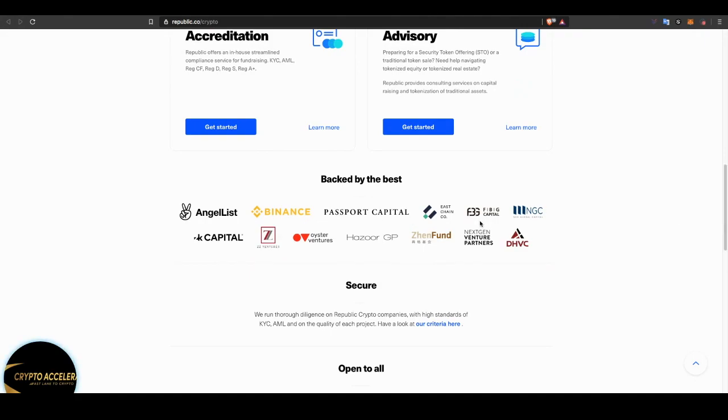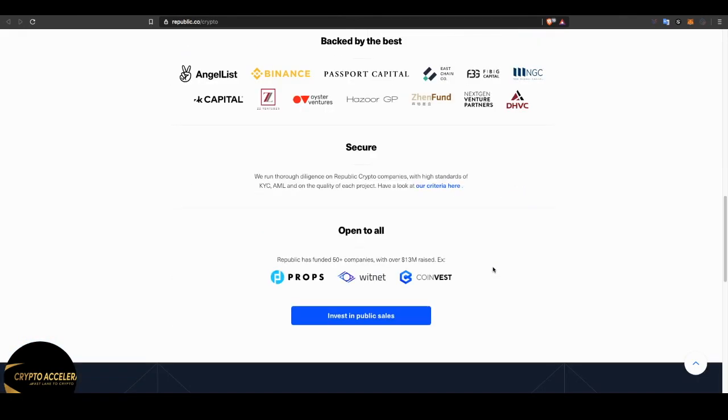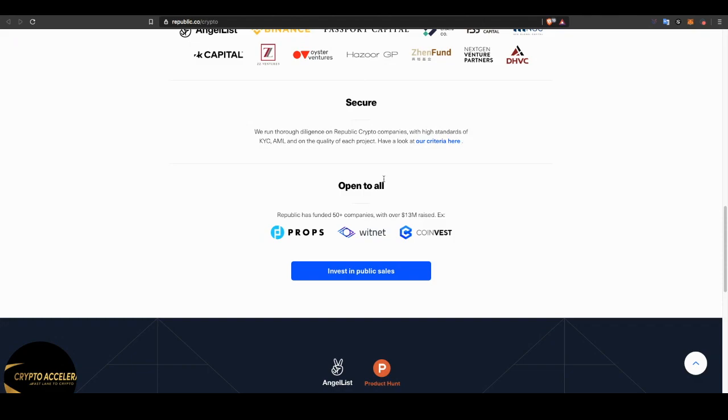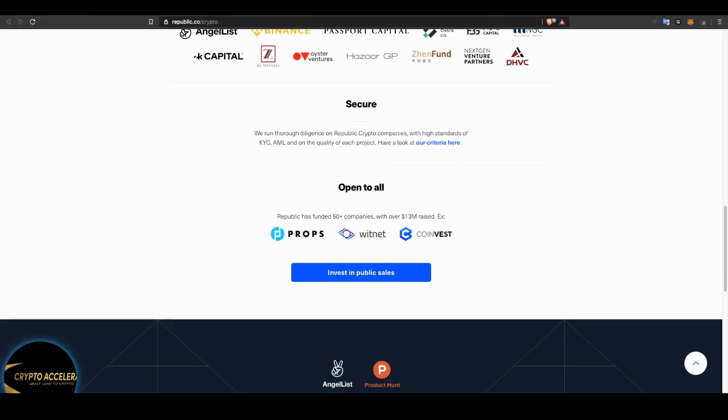And look, what really got me is to look who they're backed by. They're backed by the best: AngelList, Binance, Passport Capital, East Chain, FBG Capital, NGC, RK, ZC Ventures, Oyster Ventures, Zen Fund, DHVC. They're on another level. But remember, they're on the Algorand blockchain, and Algorand is also an investor. Now people sleep on Algorand because they don't really understand what Algorand is all about. And ladies and gentlemen, I can talk about Algorand in a whole separate video, which I probably will at a later date, because Algorand is a beast.